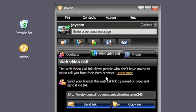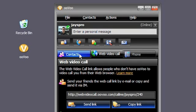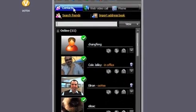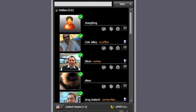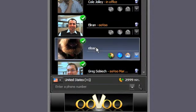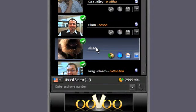Start by making sure you are in the contacts tab of the application. Here you see the list of your friends who are online. They must be online to call them. You have three options to start a video chat. One: double click on their profile icon.